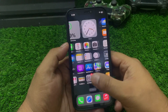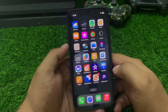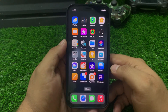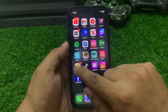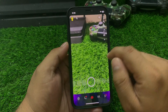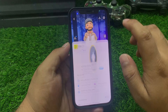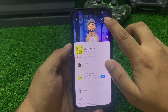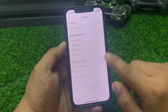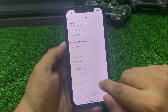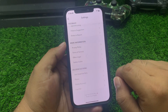If solution number five is not working, now apply solution number six. Solution number six is log out of the Snapchat app and log in back — log out and log in back — and fix your problem.